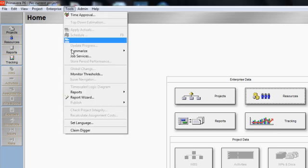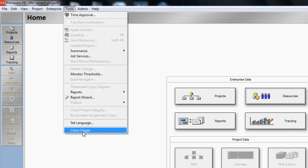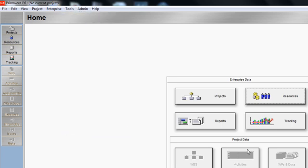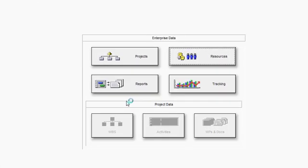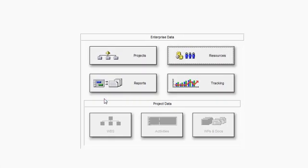ClaimDigger is now launching. Once ClaimDigger is launched, I'll be presented with the main application window.